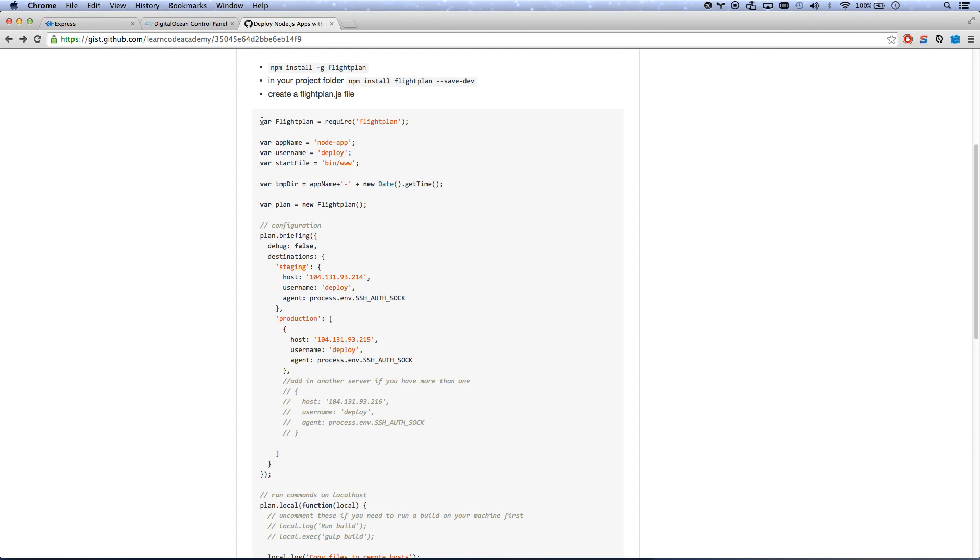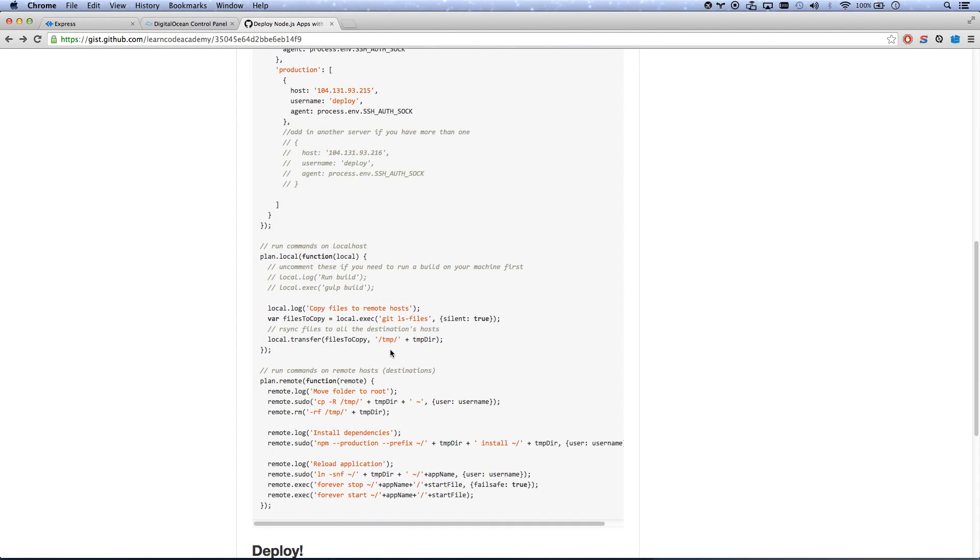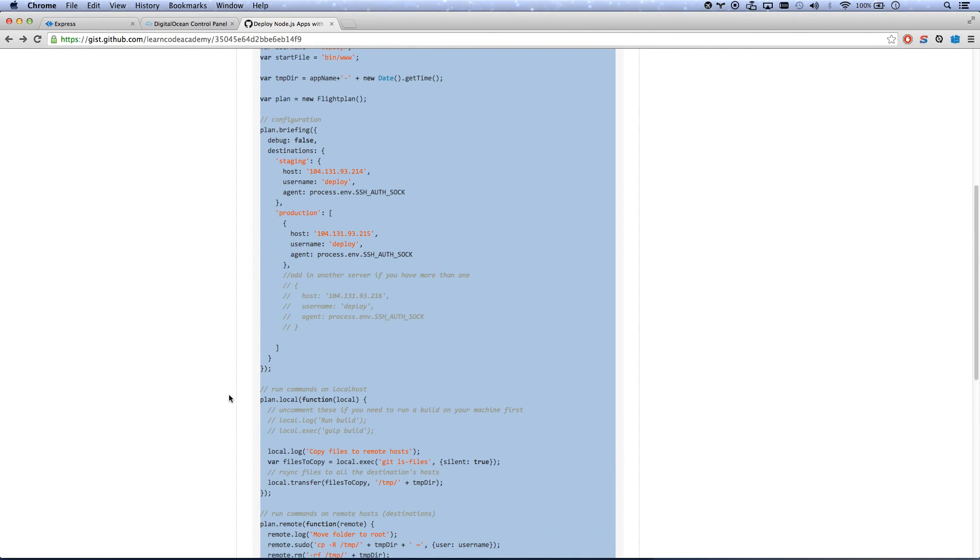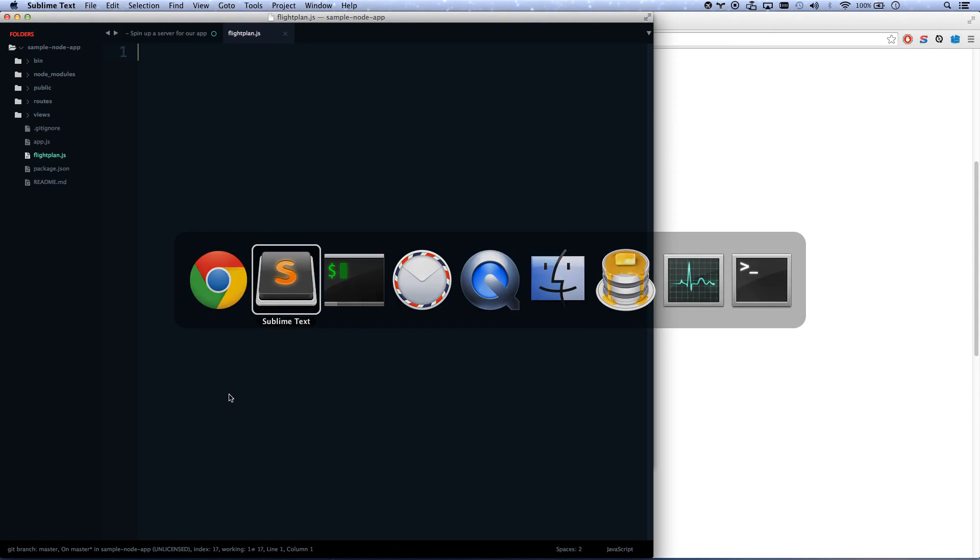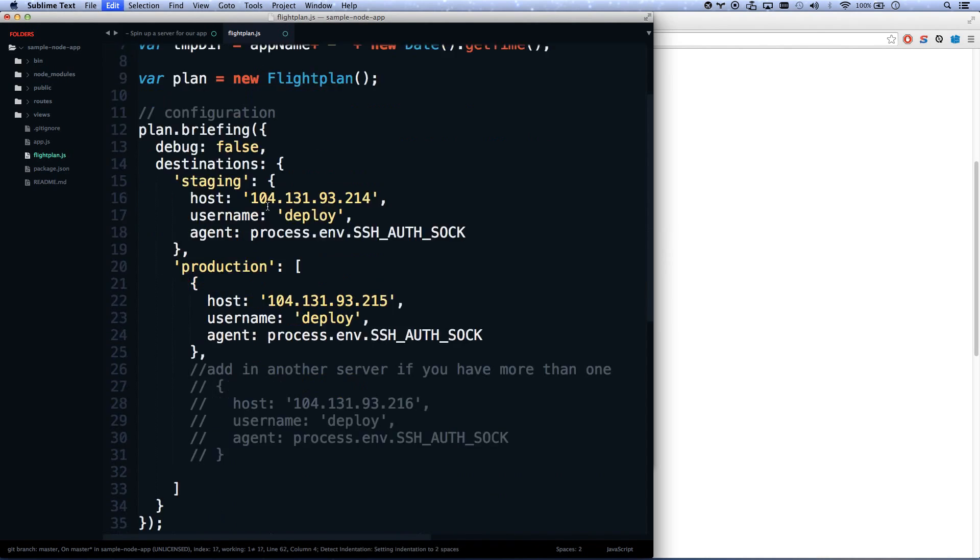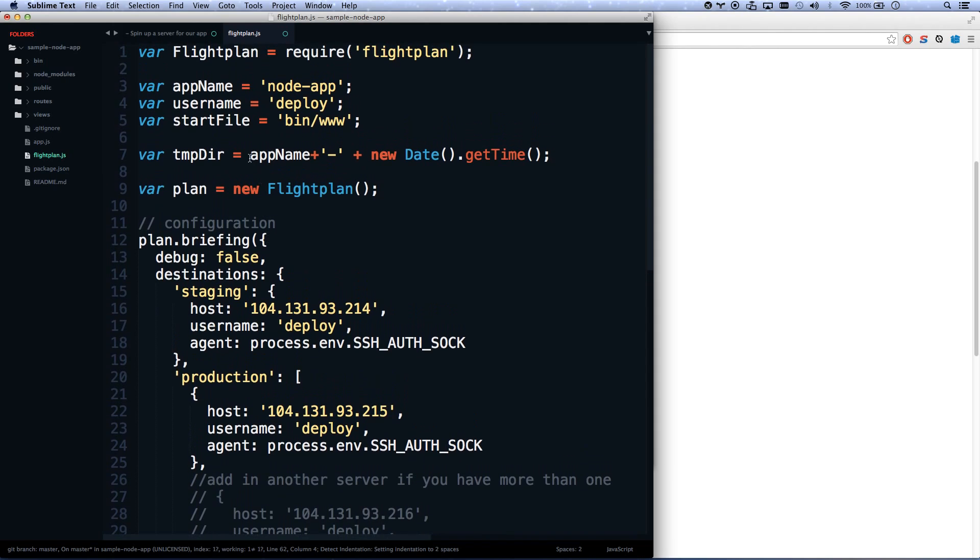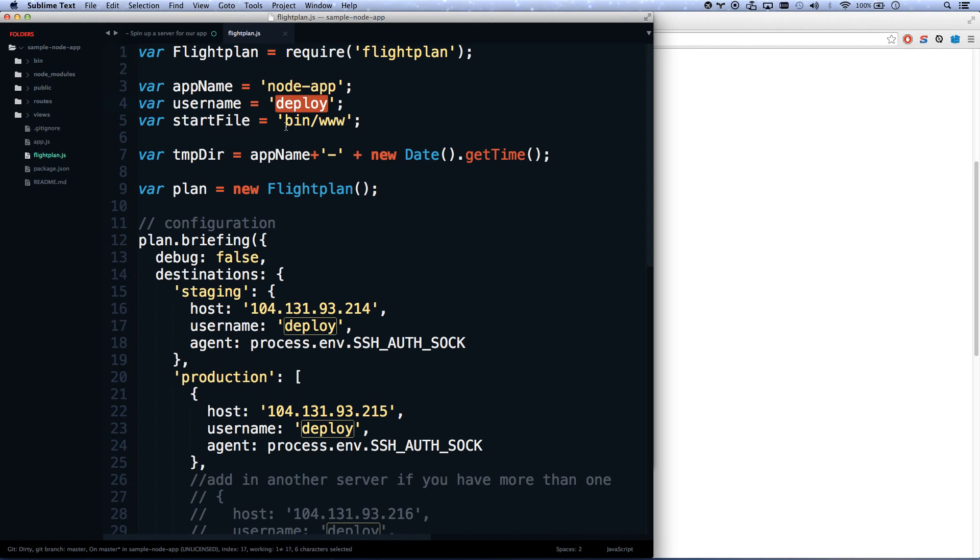So now it's created, and let's copy in. So now I'm going to copy and paste this flightplan.js code that I have for you in my gist. It's a slight tweak on what they provide for you by default. It's set up for forever. So there we go, that's my flightplan.js. Here's what you're going to do. You're going to give it an app name, which you can make whatever you want. This determines the folder that it deploys your app to, the username, which we made a user called Deploy, and then whatever your start file is.